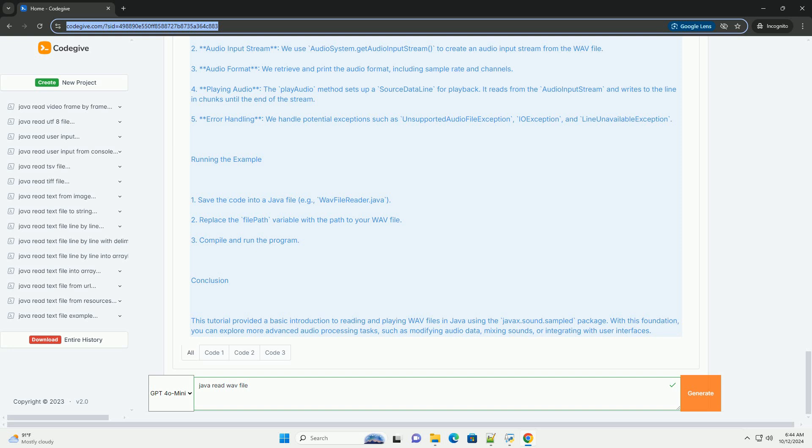Running the Example: 1. Save the Code into a Java File, example wavefile reader.java. 2. Replace the file path variable with the path to your WAV file. 3. Compile and run the program.